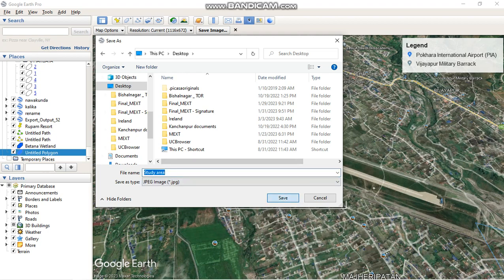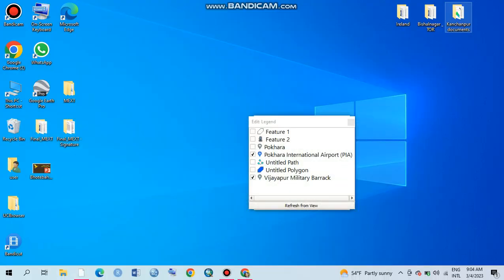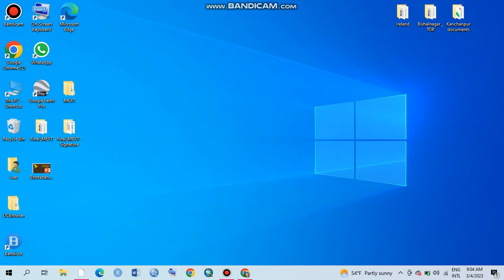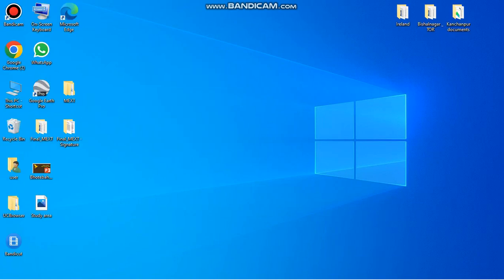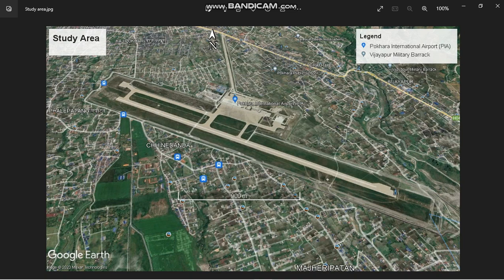I am done with the image saving process. I have saved my image to the desktop — here it is, and it is opening. This is my image in JPG format.